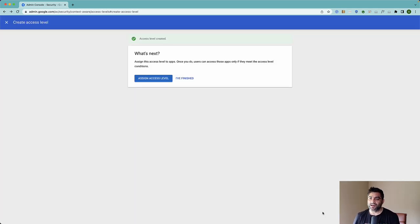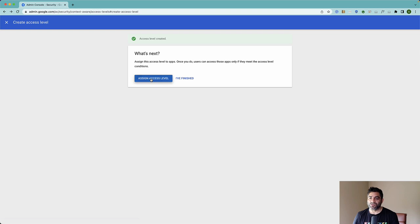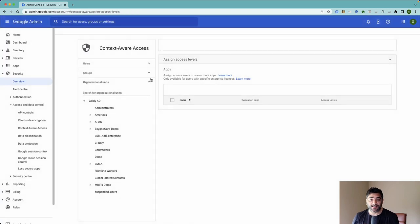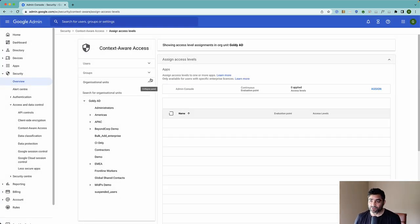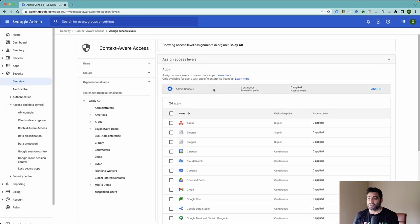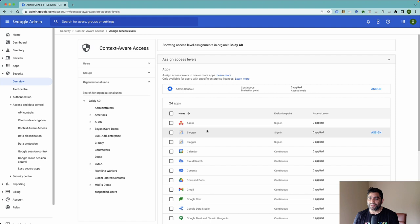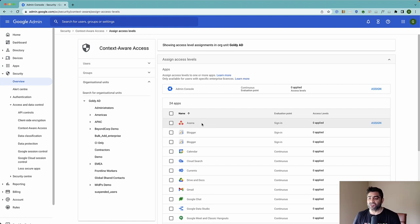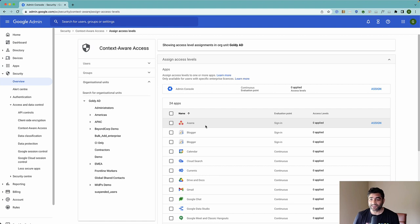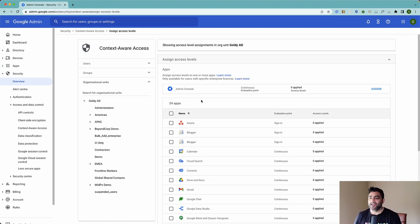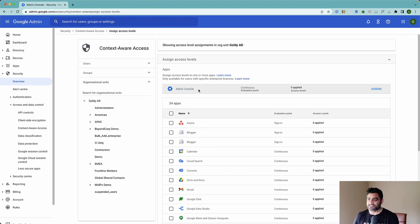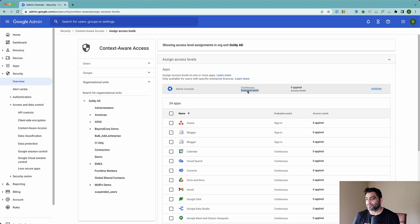Once you have it saved, then you will go to the second level, which is to assign that access level. Now here, other than the applications, which are workspace native apps like Gmail Drive, you will also see third party similar applications that you have configured like Asana and others. But at the top here, you will see this new bar coming up, which is Admin Console. It says continuous evaluation point.